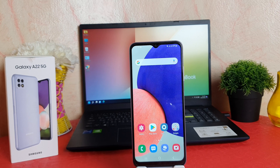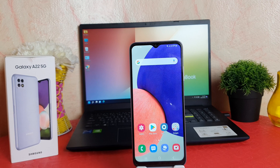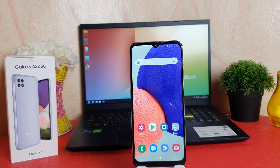Hello and welcome back to my another tutorial. In this tutorial I am going to share with you how to change the navigation bar in your Samsung Galaxy A22. So let's take a look at how to do that.